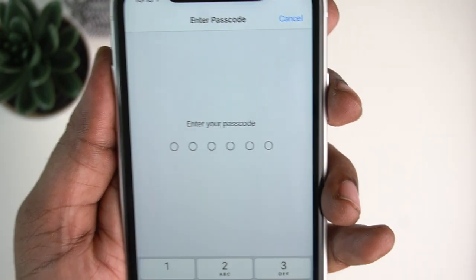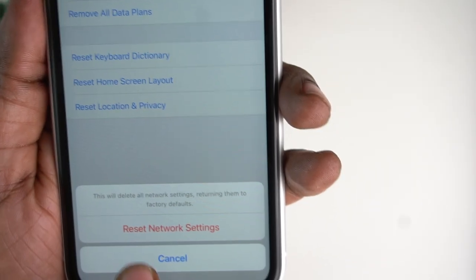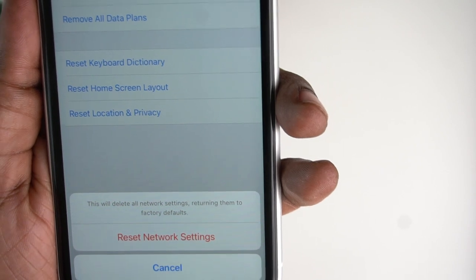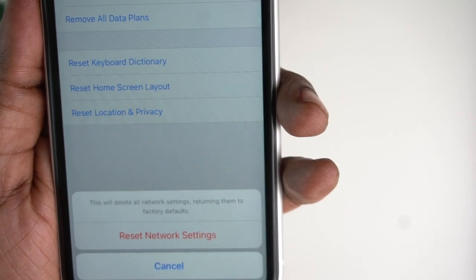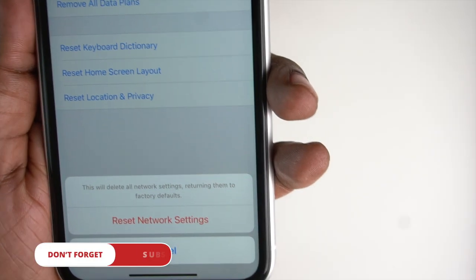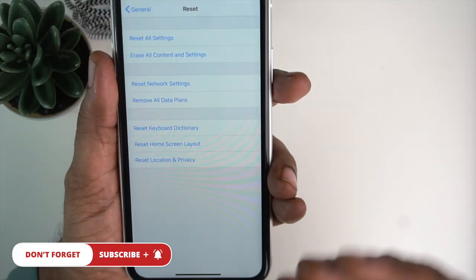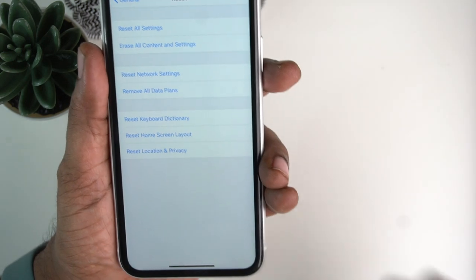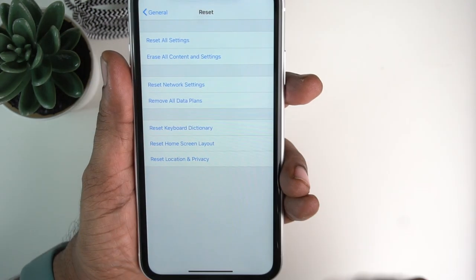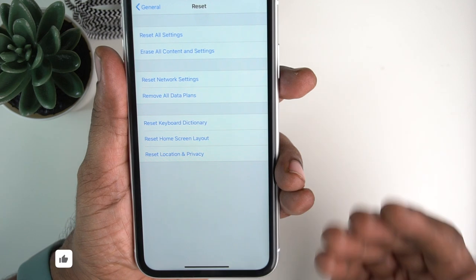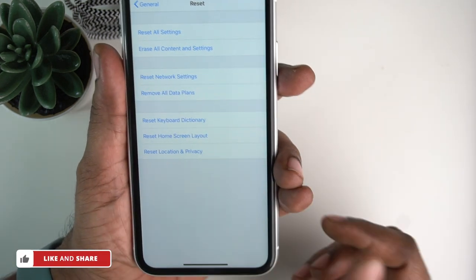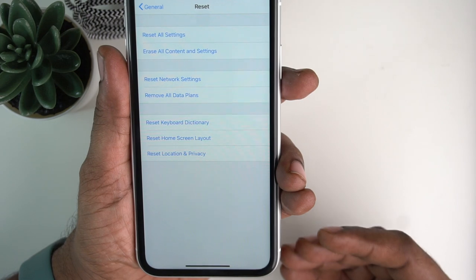If you have a backup, you need to use your iPhone. Enter your passcode, then go to reset network settings. Tap to reset Wi-Fi connections and Bluetooth connections. You will need to re-enter your Wi-Fi password, but this will fix issues with Wi-Fi and Bluetooth.